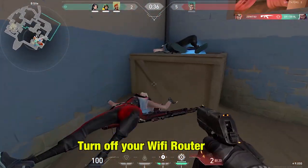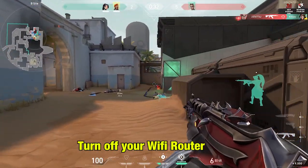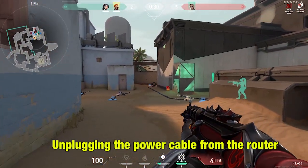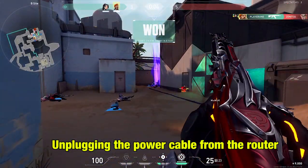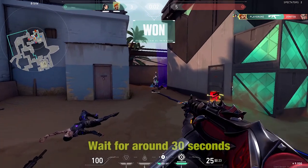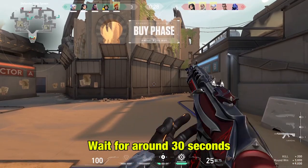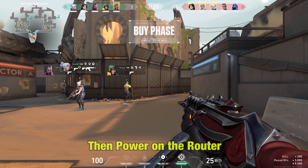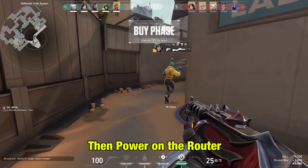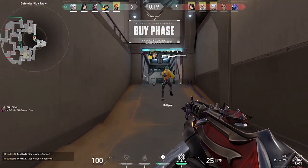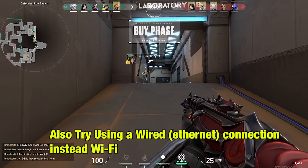First, turn off your WiFi router. Then unplug the adapter. Keep it aside for 30 seconds. Then re-plug and power on the router. We also recommend trying an ethernet connection rather than WiFi, as this might give you a much more stable connection for the game.